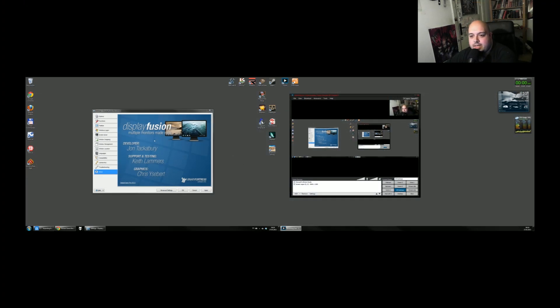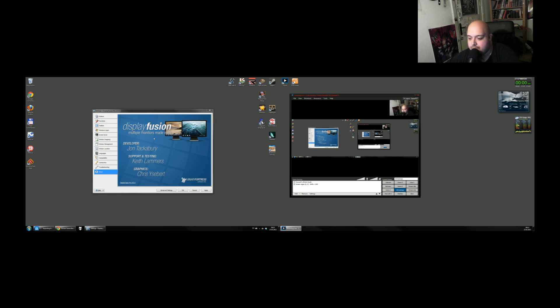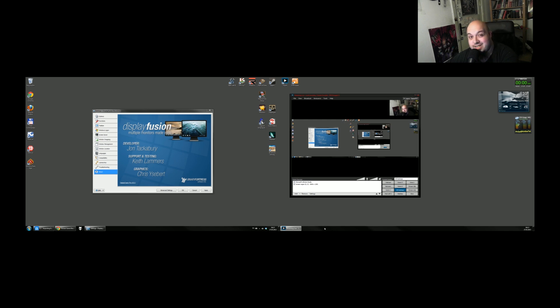Now you might ask me what the hell is this program doing and why do I need it? Well, on Windows 7, the multi-monitor support for Windows is not really that great. For once, you don't have a taskbar on the second monitor. Yeah, and that can be very annoying.